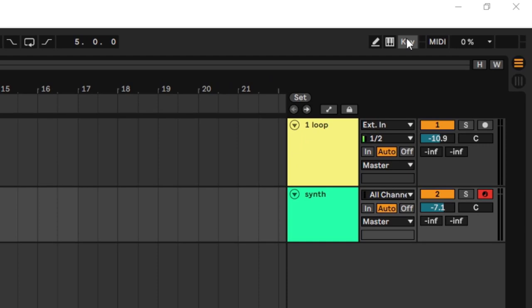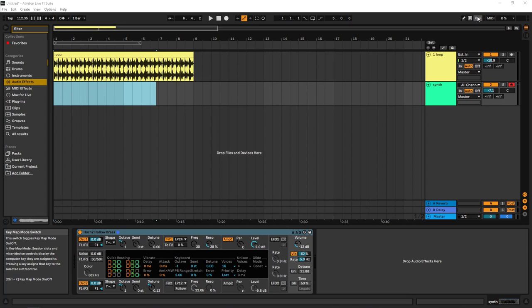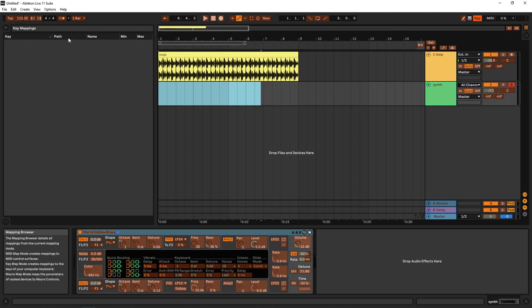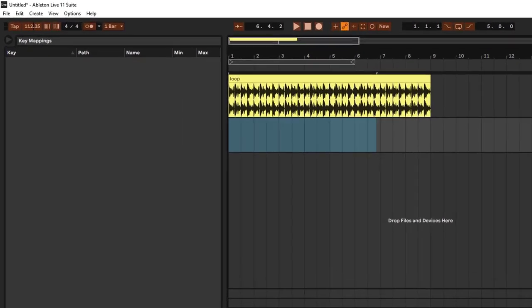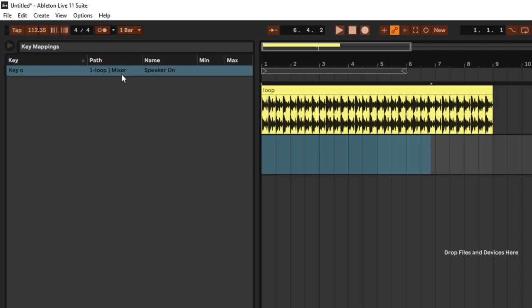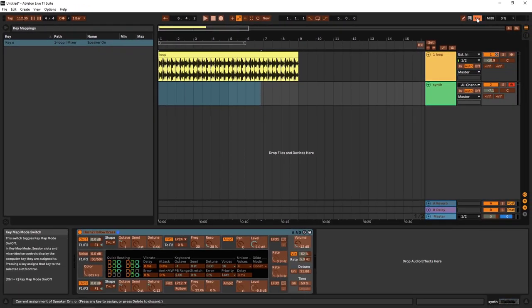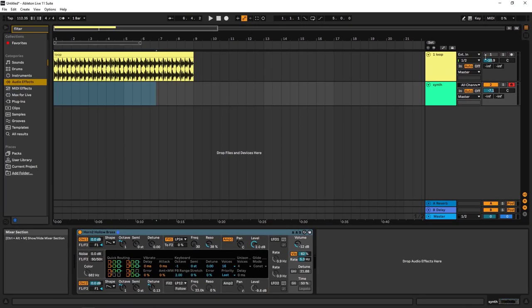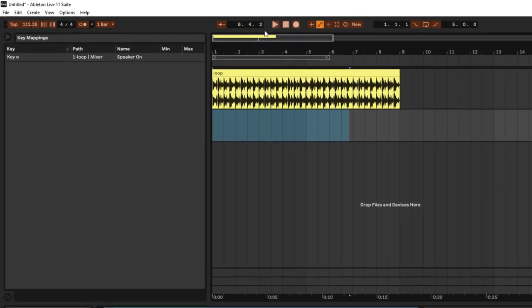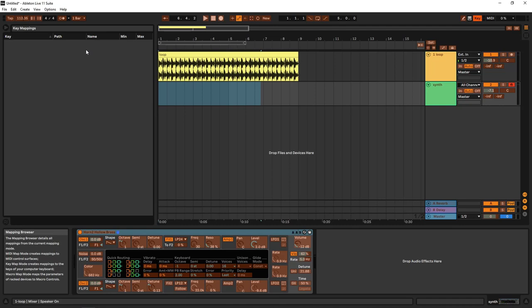Then you have the key map mode switch. What this lets you do is map keys on your computer keyboard to specific actions in Ableton. For example, I'll click key, select the drum track's on/off button, then press the letter O on my keyboard — now key O is mapped to mixer channel one on and off. Exit the key map mode and now pressing O toggles that track on and off. To remove mappings, go back into key mode, select the mapping, and delete it.